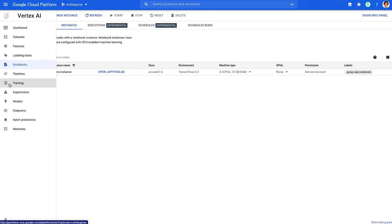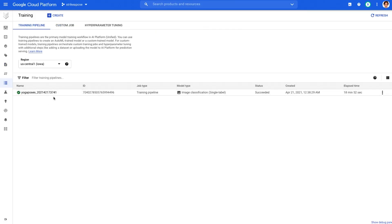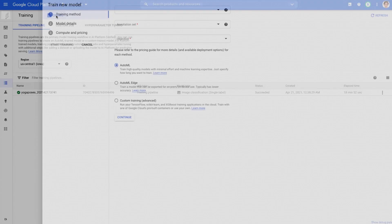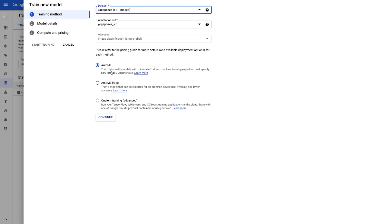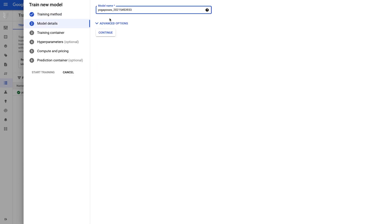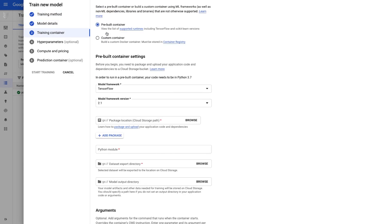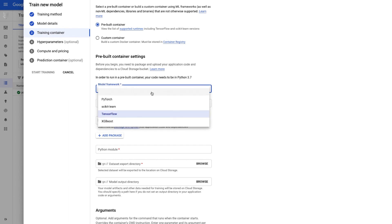In the training tab, you can see and create your training jobs. The beauty is that you can have one dataset but train it in different ways. With AutoML, you can train a high-quality model with minimal effort. AutoML Edge is for models optimized for edge devices. And with the custom training option, you can train models built with any framework via pre-built or custom containers. Pre-built containers are available for supported frameworks such as TensorFlow, PyTorch, scikit-learn, and XGBoost.